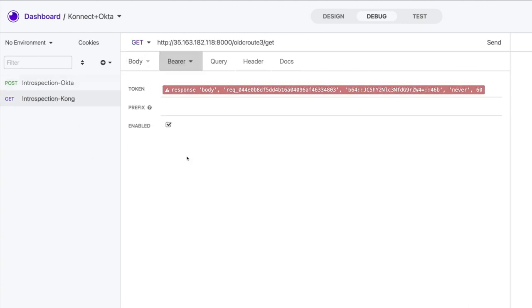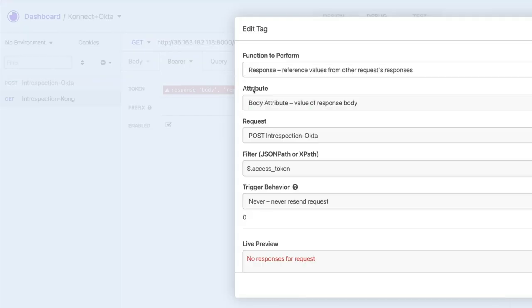For the second one, to consume the route, I'm using a specific Insomnia capability called request chaining. In this sense, I'll be able to extract values from the response of a given request to build new ones.